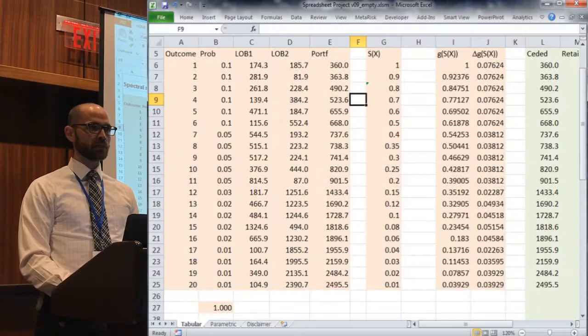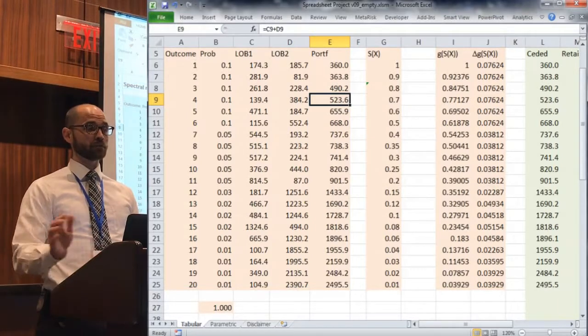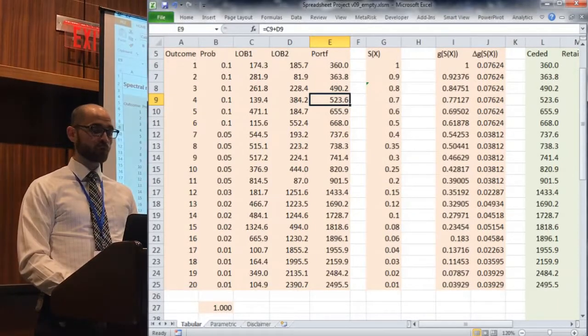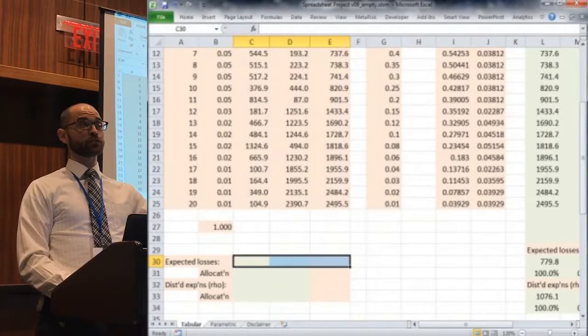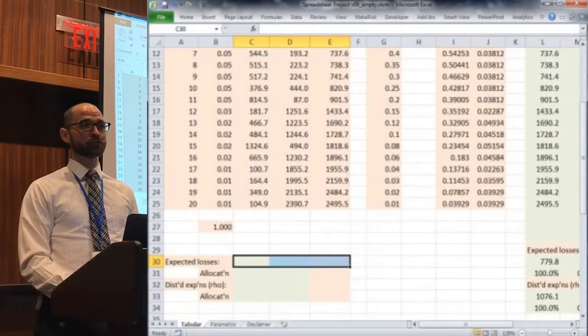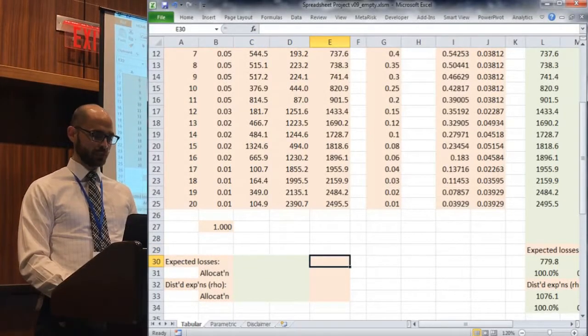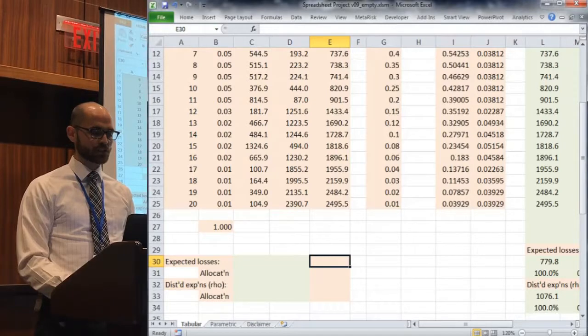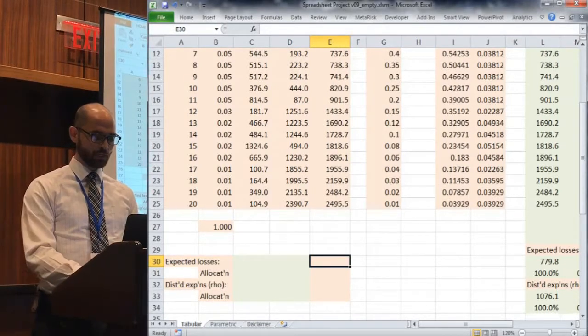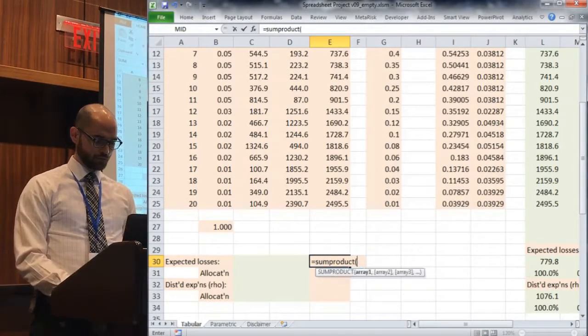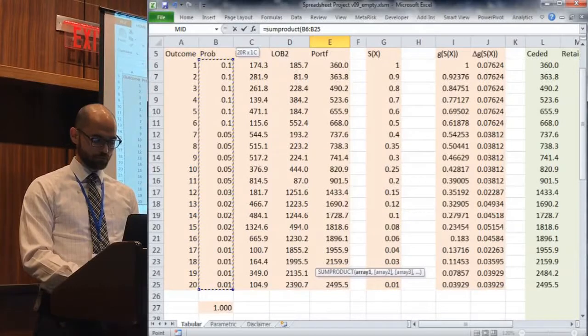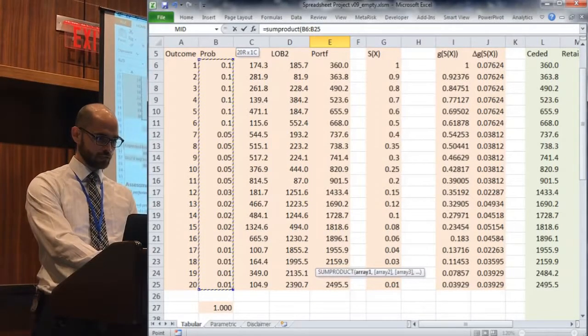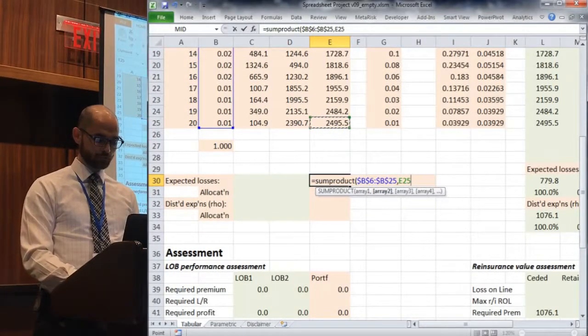The first move is calculating an expected value. We're used to simulating losses and averaging them. This is a discrete example with 20 loss scenarios. Steve's presentation had integrals; those become sums, derivatives become differences. In cell E30, we'll calculate a portfolio level expected loss as we normally would, using sum product of the normal probabilities locked in and using the portfolio level loss.